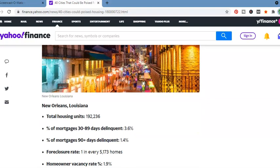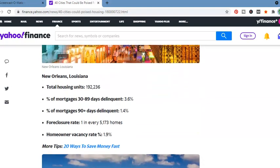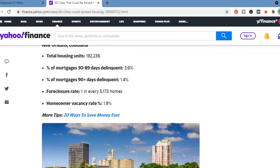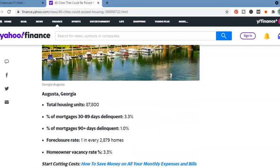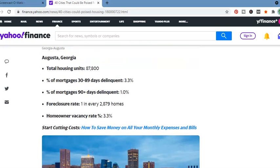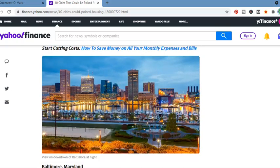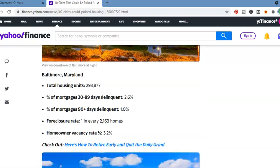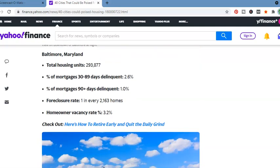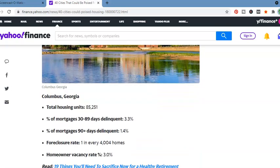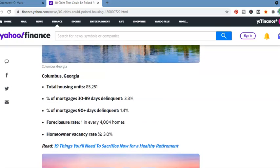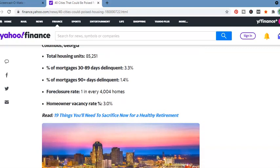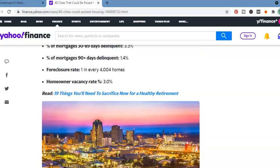New Orleans, Louisiana. 192,236. Homeowner vacancy rate, 1.9%. Augusta, Georgia. Total housing units, 87,800. One in every 2,879 homes. Baltimore, Maryland. Total housing units, 293,877. One in every 2,163 homes. Columbus, Georgia. Georgia has a lot of different sectors here. Just like Florida has a lot of places in the section facing these housing particular issues. Total housing units, 85,251. One in every 4,004 homes.